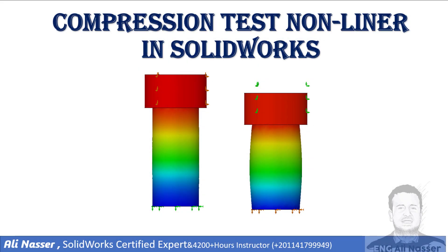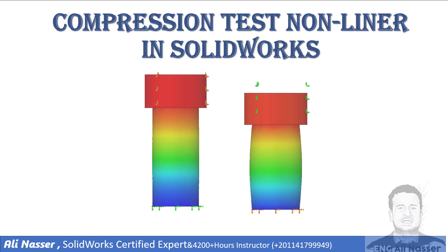Hello and welcome. This is Ali Nasser. I am a SolidWorks Certified Expert. I will simulate a compression test non-linear in SolidWorks.